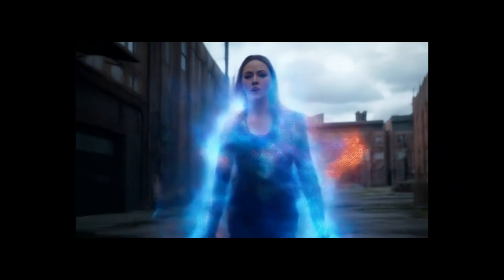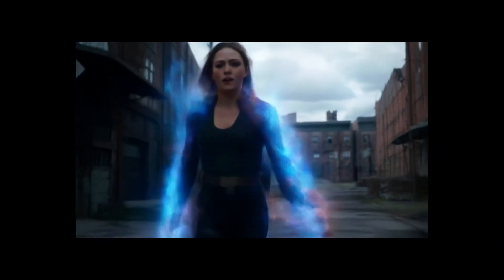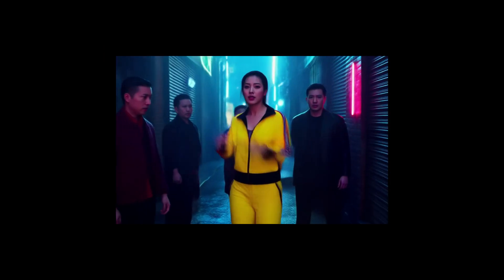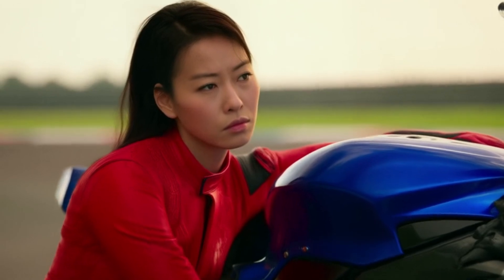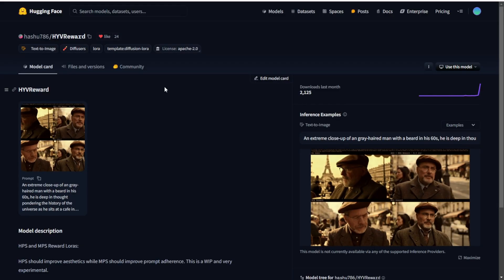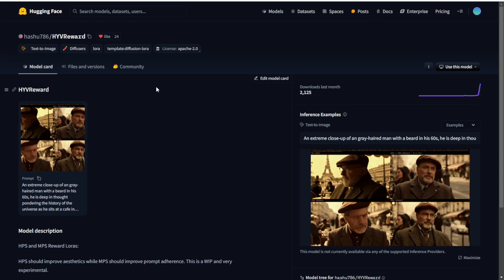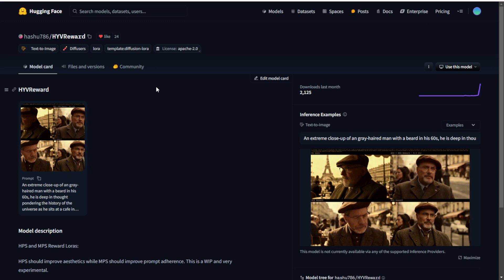Hello everyone. Today we are going to talk about the Hanyuan Video Enhancement LoRA model. There's a new model that enables us to improve the human character generation quality in Hanyuan Video called the Hanyuan Reward LoRA. This is not a fine-tuned checkpoint model — this is a LoRA model that enables us to add an additional embedding on top of the Hanyuan Video model.